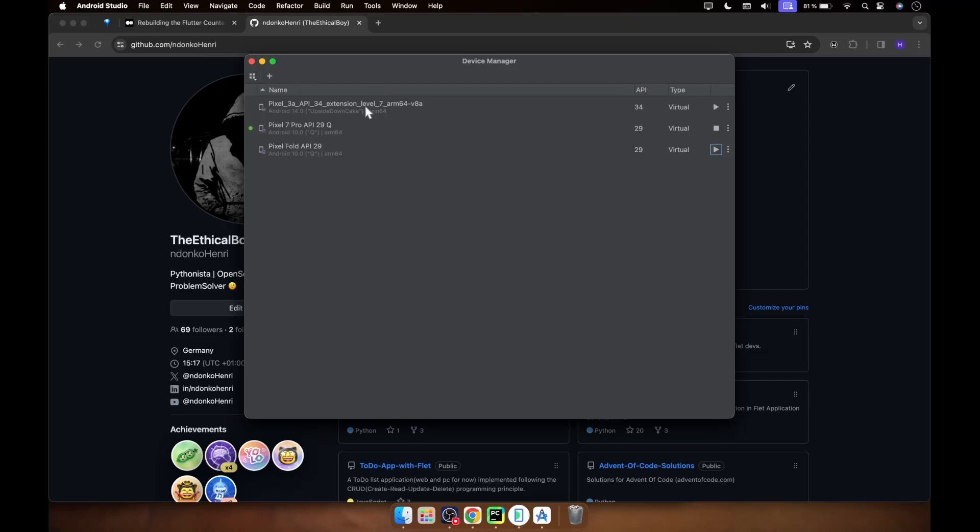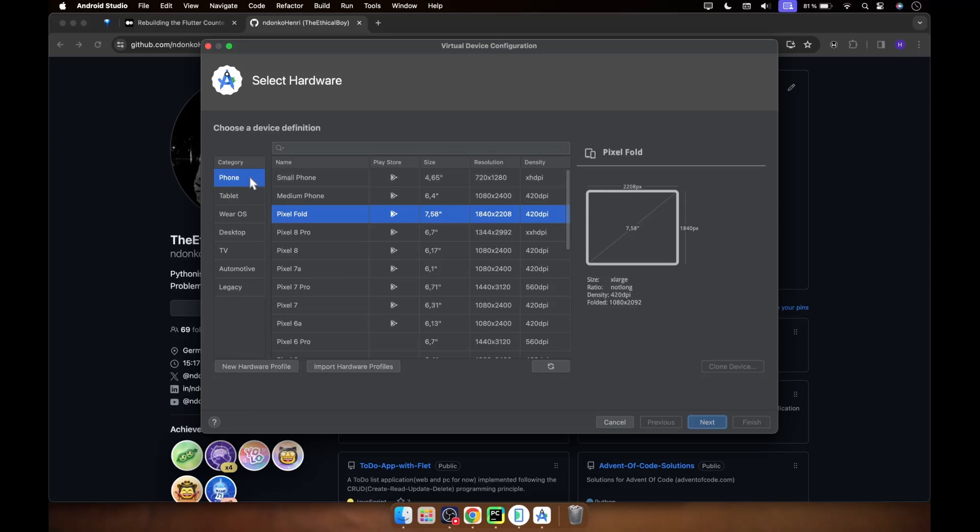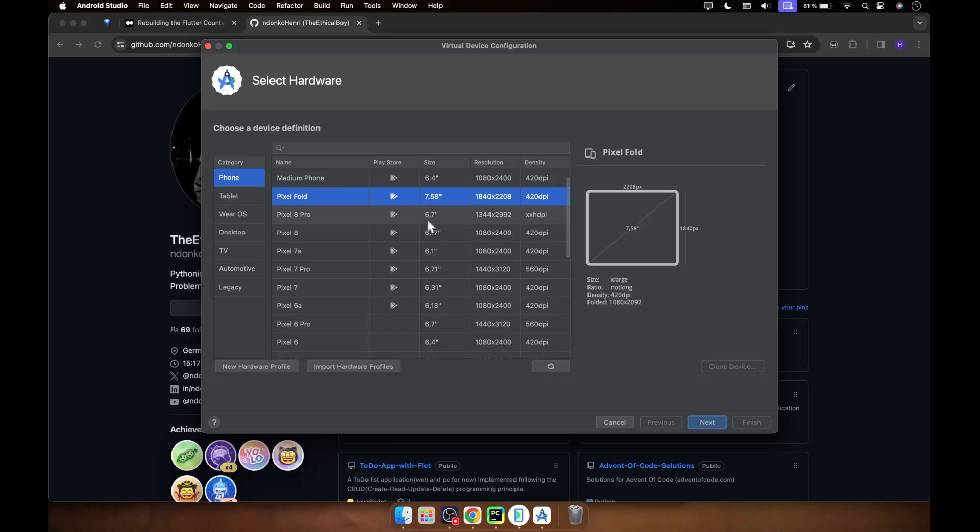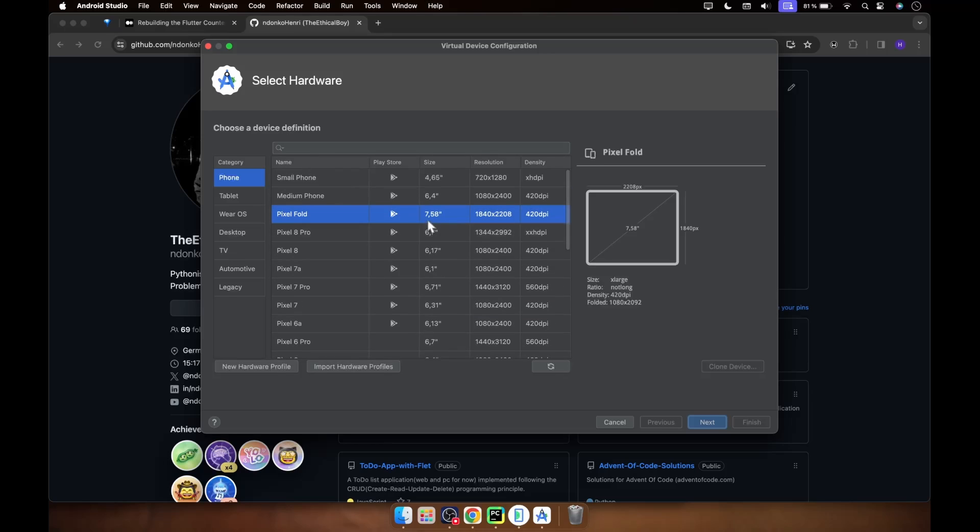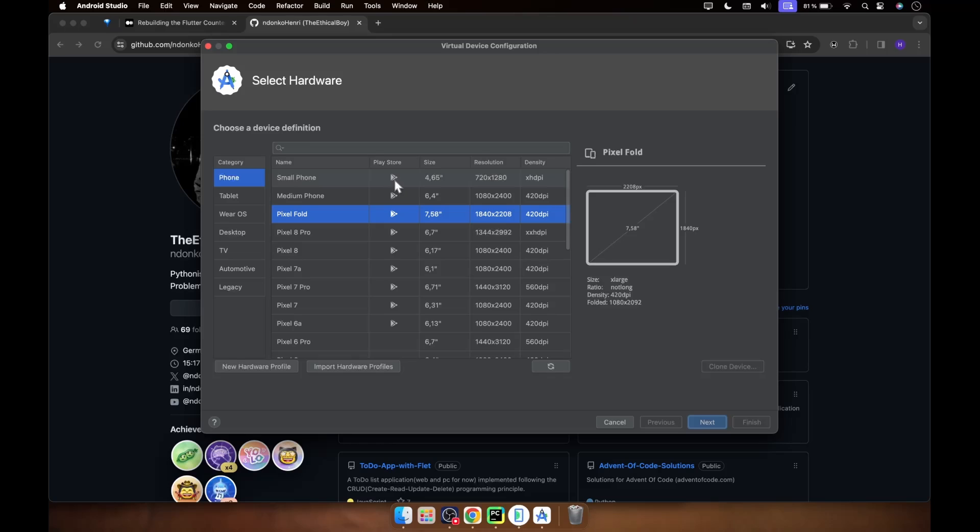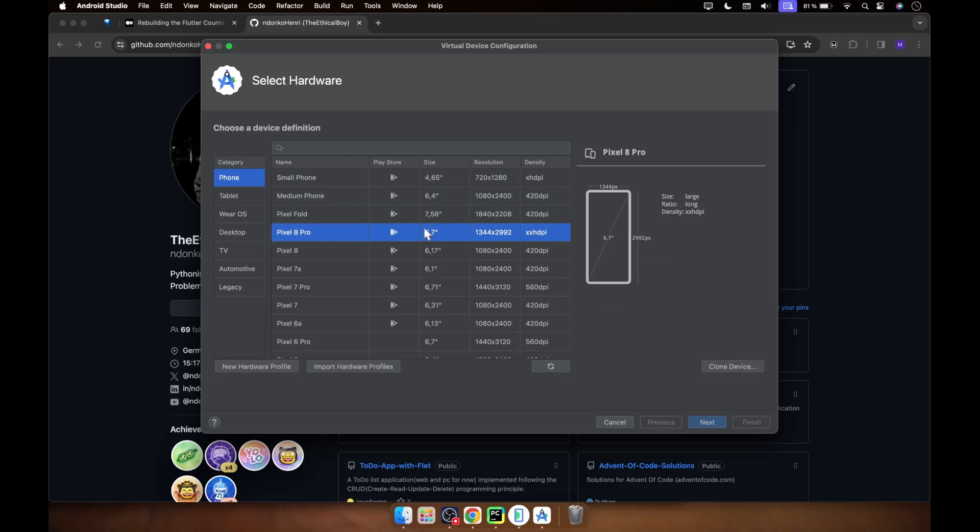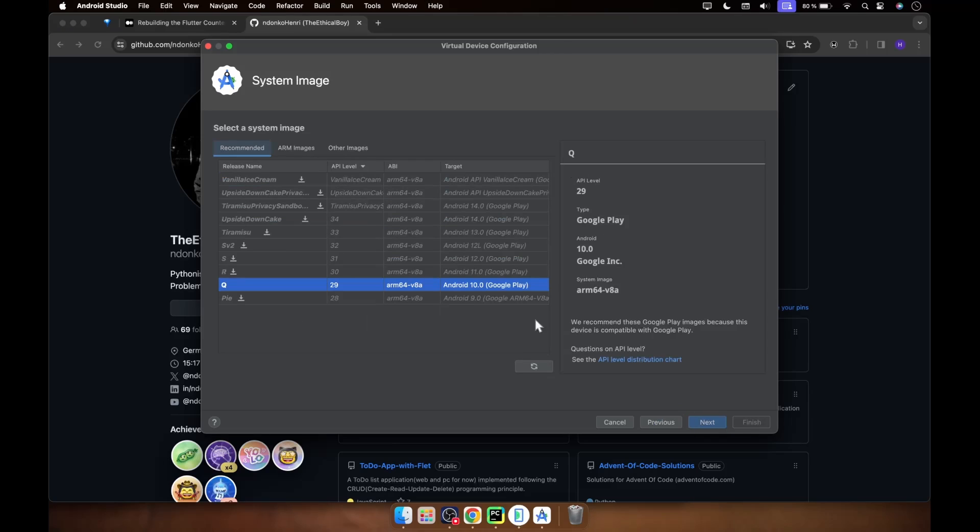But if you don't have a device connected or installed, you just click on the plus button. Under the phone category, these are all the available devices you have. Please, when installing a device or when choosing and making your choice, make sure you look at this Play Store logo over here, because you need Play Store installed in the emulator you're going to choose. So you can choose something like medium phone or anything, but it needs to have Play Store over here. Then you click on next.